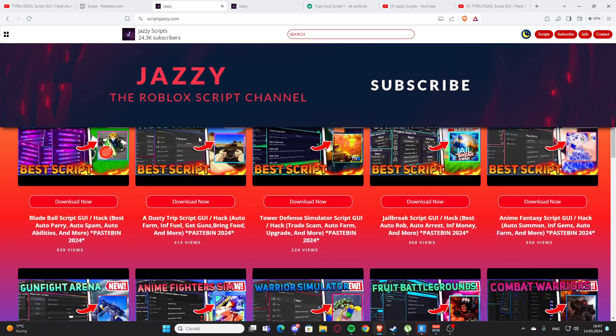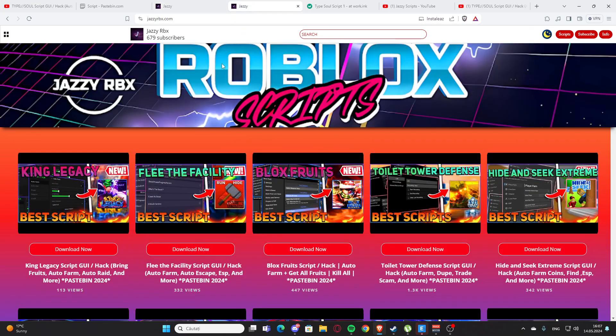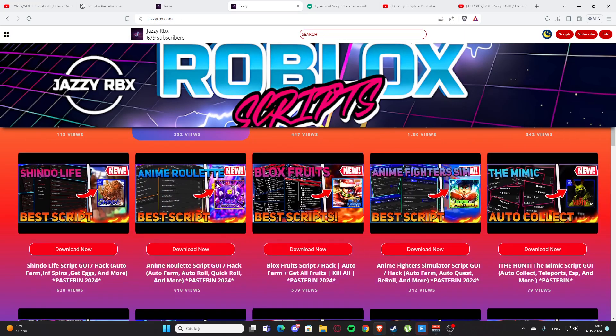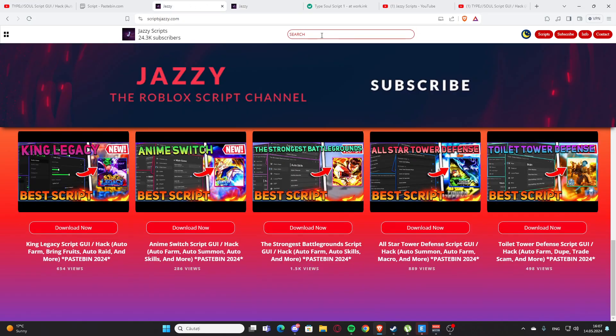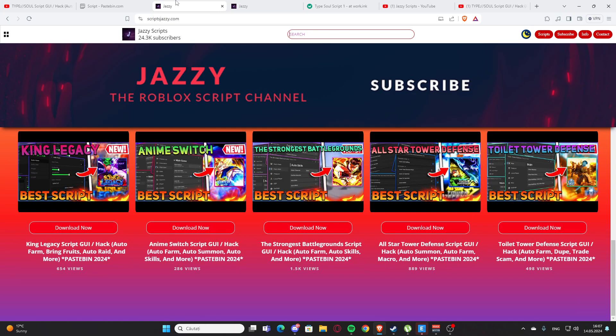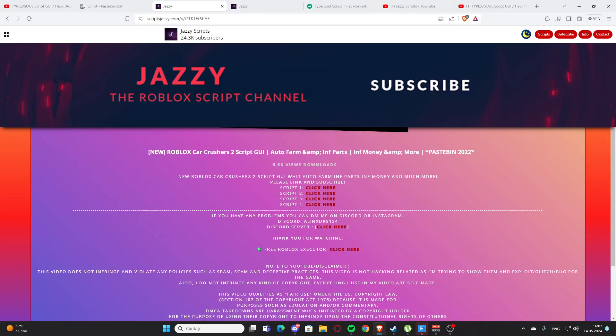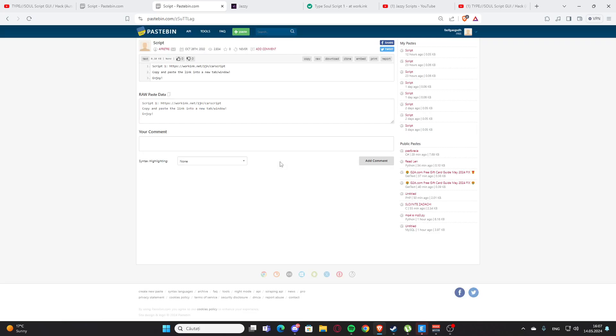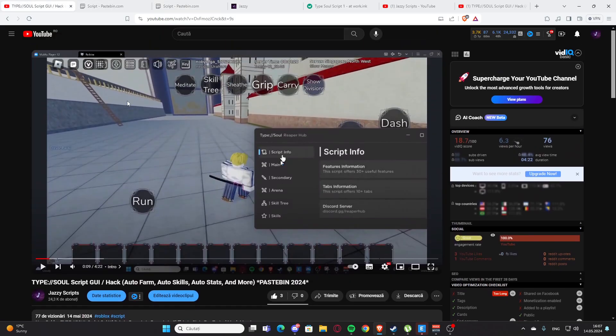Here is my website, scriptjazzy.com, the official website. As you can see, I also have a secondary channel with another website, jazzyrbx.com, and here you also find some scripts. Let me go back to my main website. Here you can type, let's say you want a script for, I don't know, no I do not have, let's say a script for car crashers 2. As you can see we have the script and you can press here and click here and you'll get the script again.